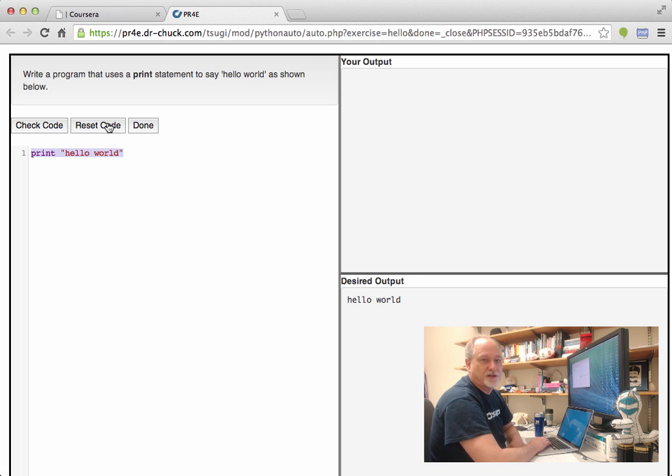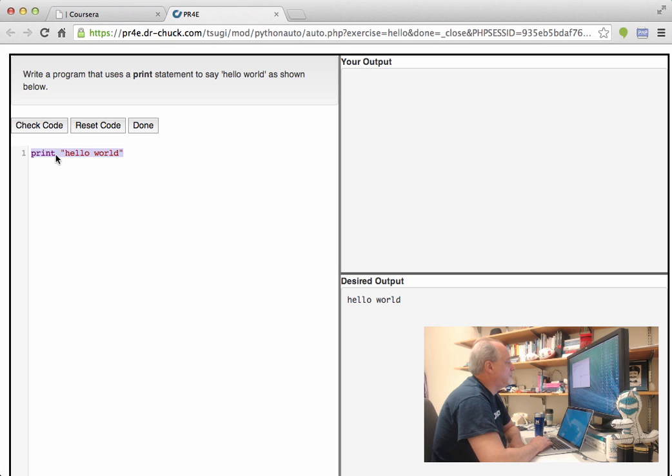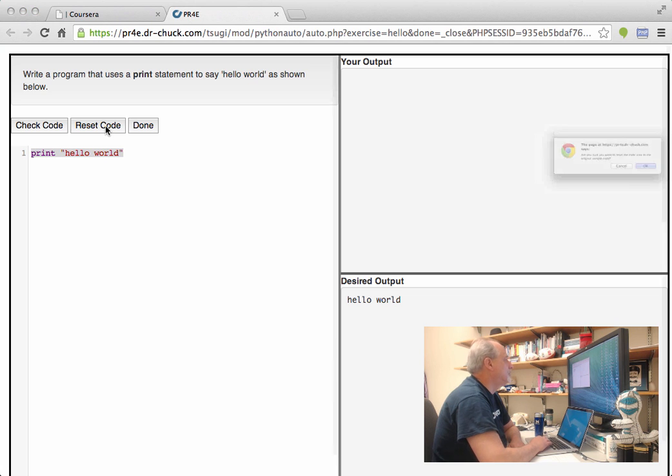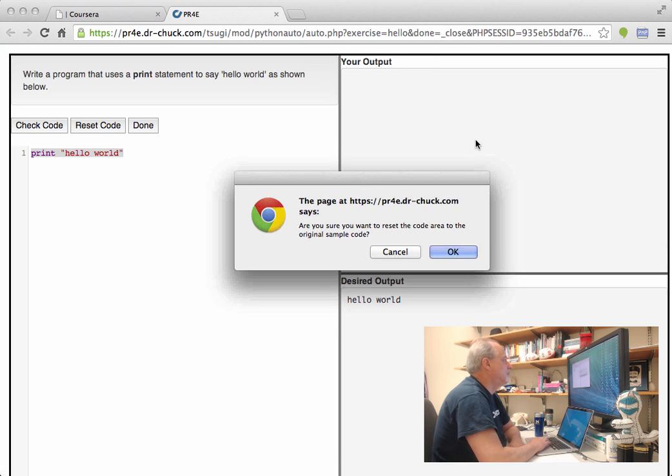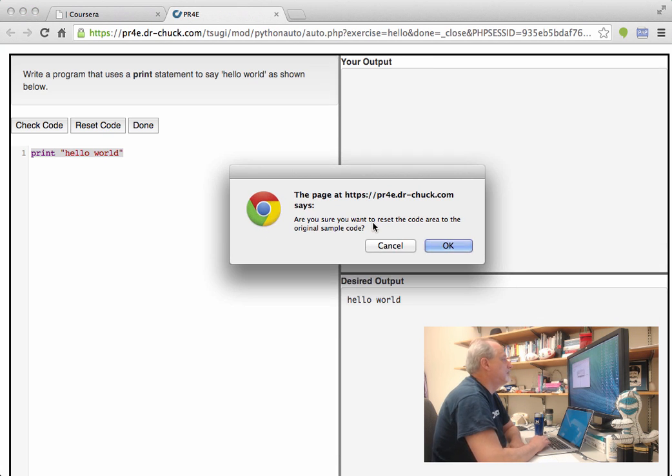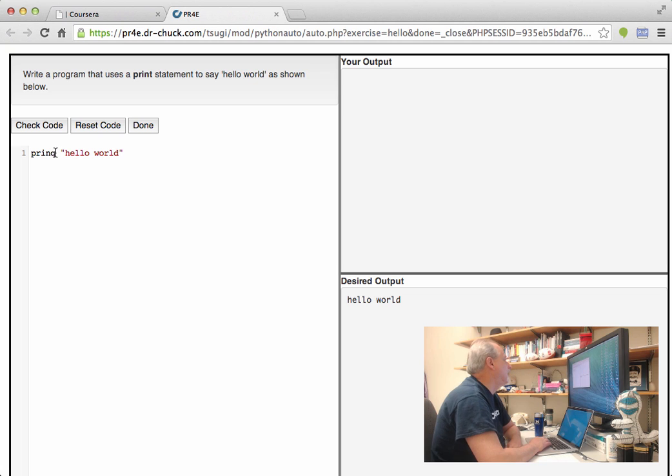Oh, the last thing I forgot to show you is this Reset Code button. It stores the code that you wrote. If you type Reset Code, it says, do you want to reset the code that I provided you in the first place? And so if I say OK here, it goes back to the code that has the mistake. And so that's pretty much it.